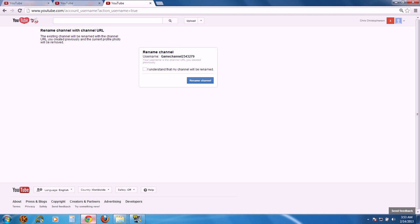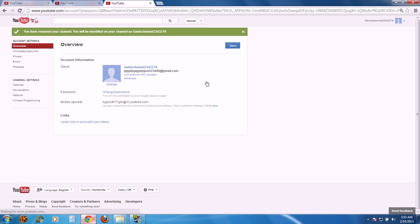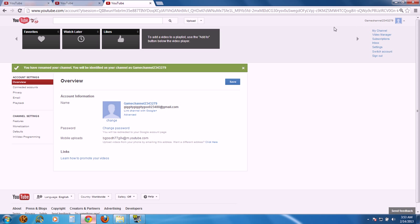...you're going to disconnect channel from Google+. Once you've done that, it'll show you that it's going to rename your channel. You'll just click the check box and click rename channel. Once you've done this, it should rename your channel to whatever you put as the URL name.